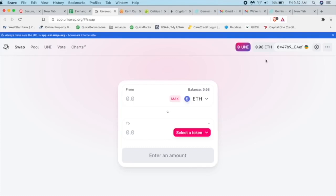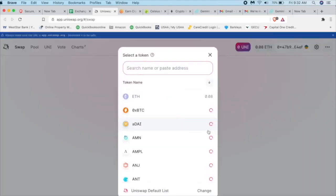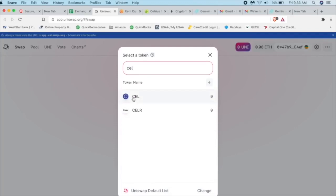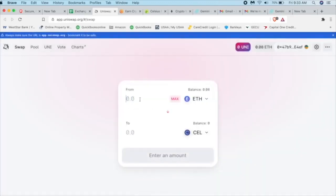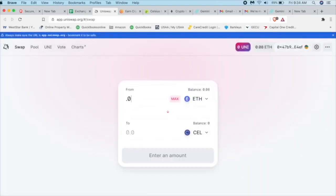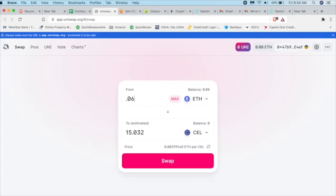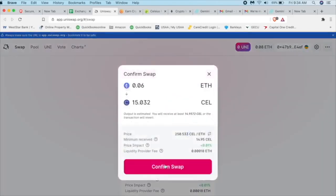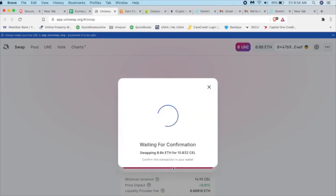So we have 0.08 ETH to play around with. What are we going to buy? Let's buy a little Celsius. And this is the easy part. So from Ethereum, which is our wallet, we're going to select the token. And what do we want? Well, we want Celsius. We can look for it. We're going to type it in here, Celsius. And there it is. CEL. So how much are we going to do? Let's go about the max. Instead of 0.08, let's do 0.06. I want to make sure that I have enough for the fees. I'm going to click on swap. So the price is 250 Celsius per one Ethereum. Minimums about that. Yeah, sure. Liquidity provider fee is almost nothing. So confirm swap.